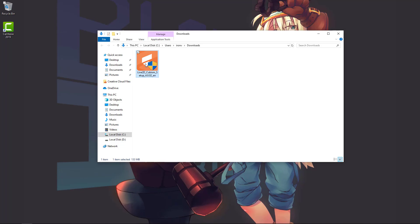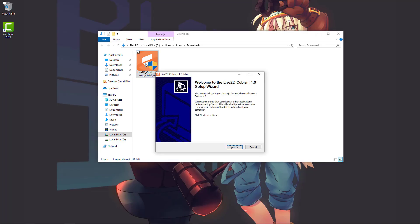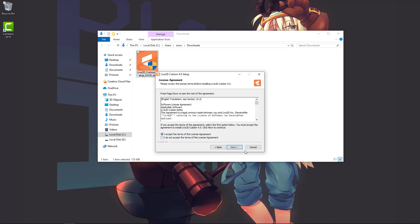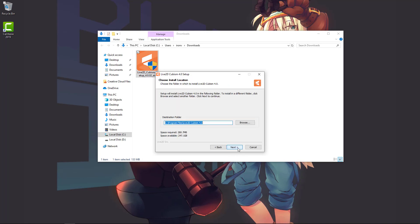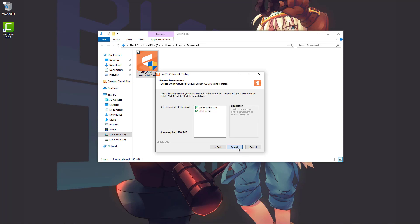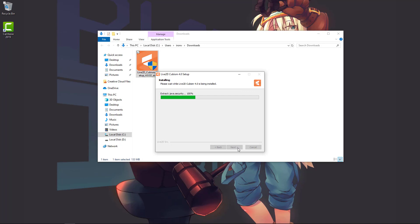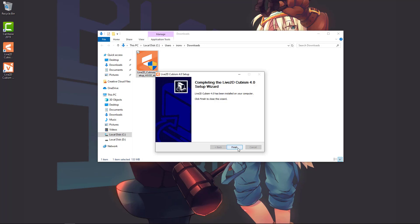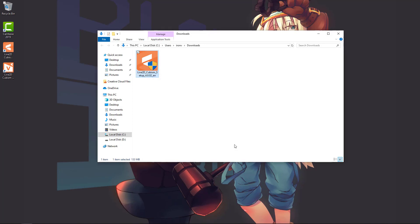Double-click the installation pack, then click Next, Accept, Next, pick a drive where you want to install it, and continue clicking through the prompts. Once you've clicked through all the steps, the installation should be complete. Let's launch Cubism and see if it works.